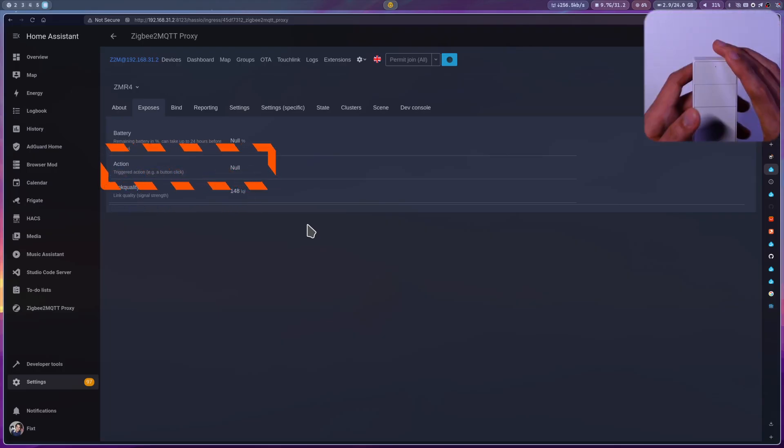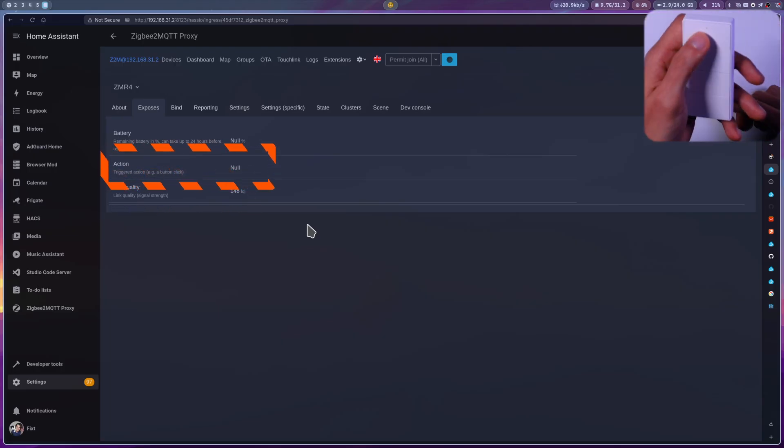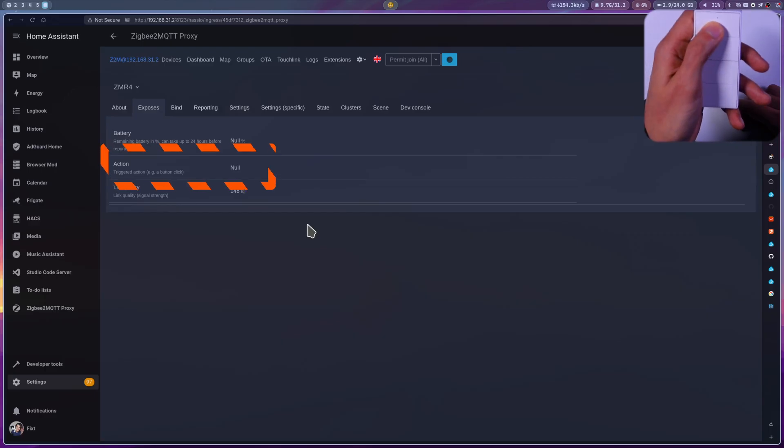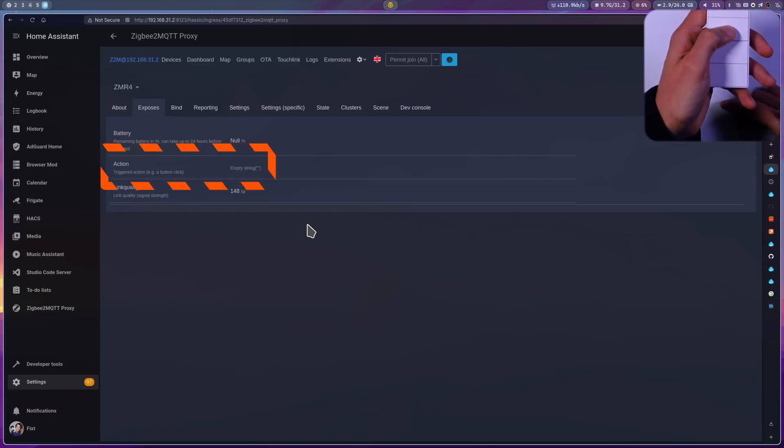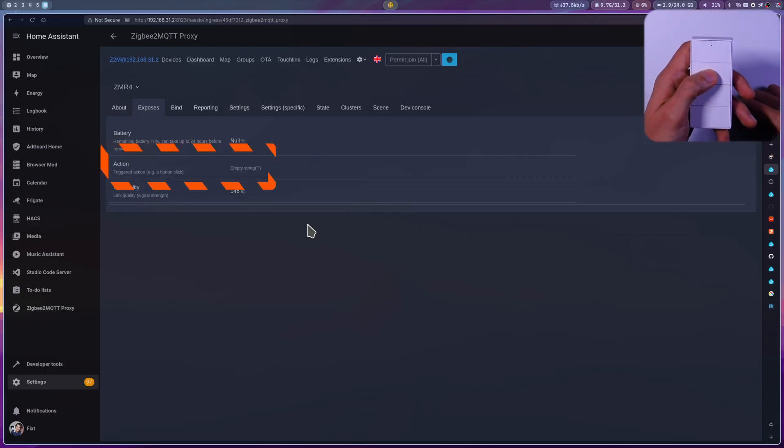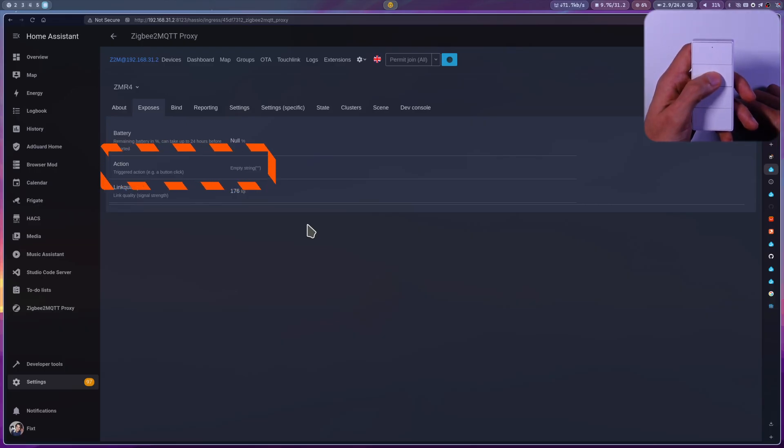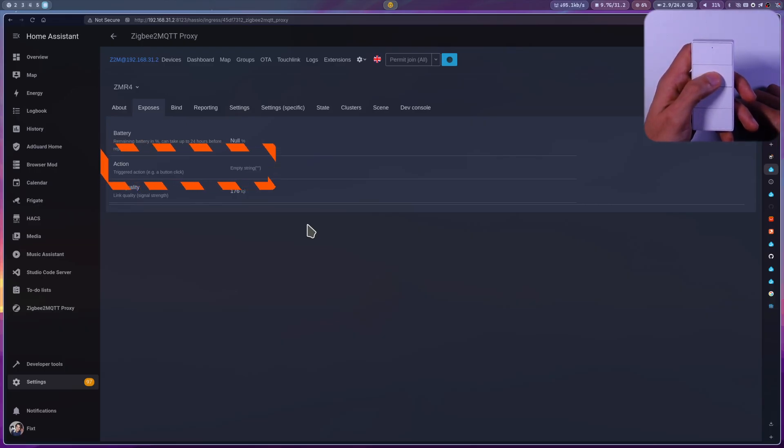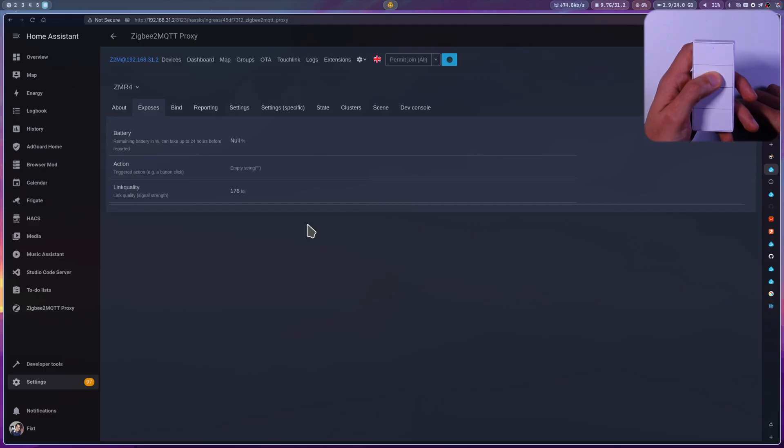This is the entity that will let us know which button and action was executed to trigger automations in Home Assistant. You can see that once I press a button, it changes quickly from the action to then an empty string. This is normal.